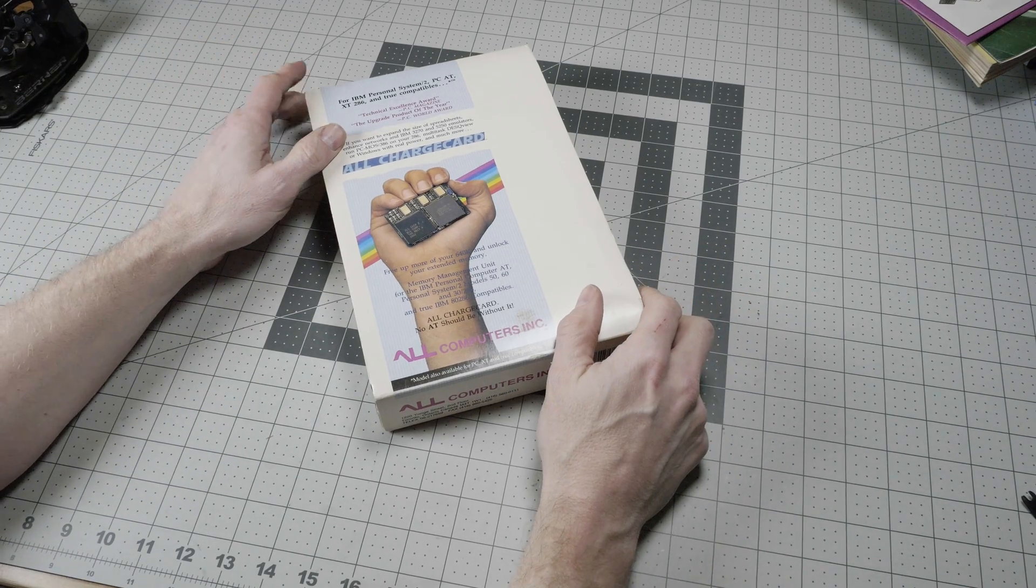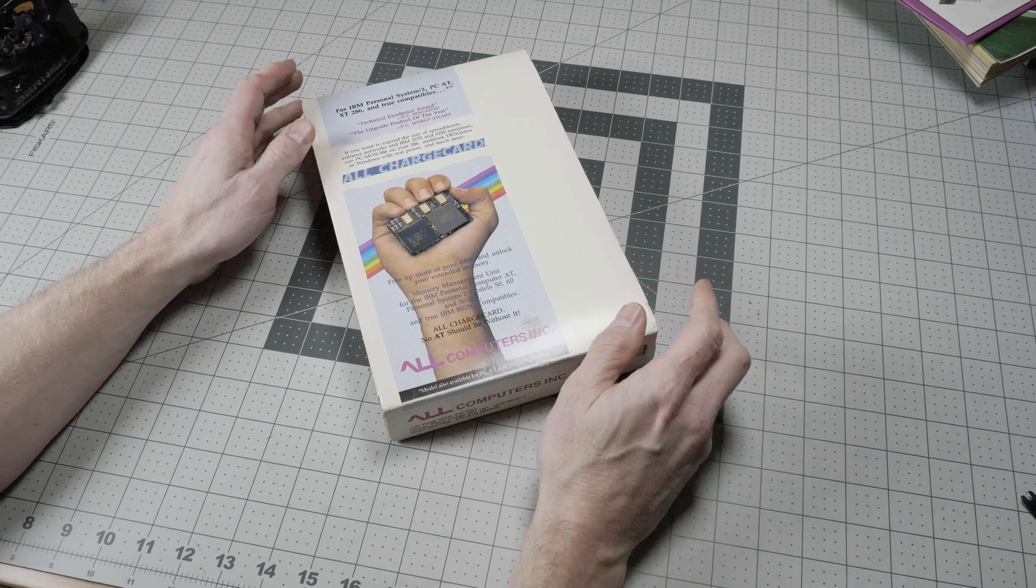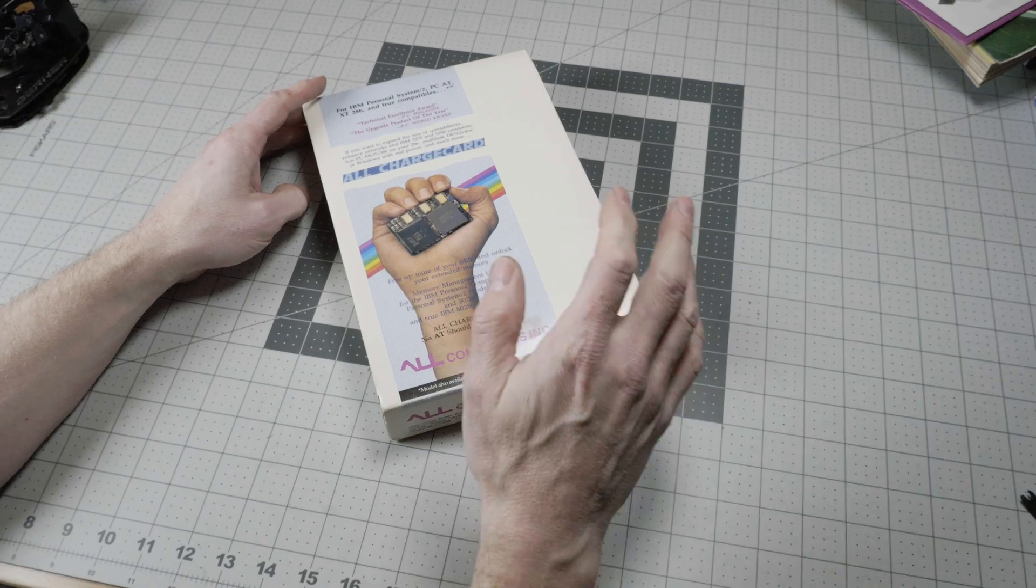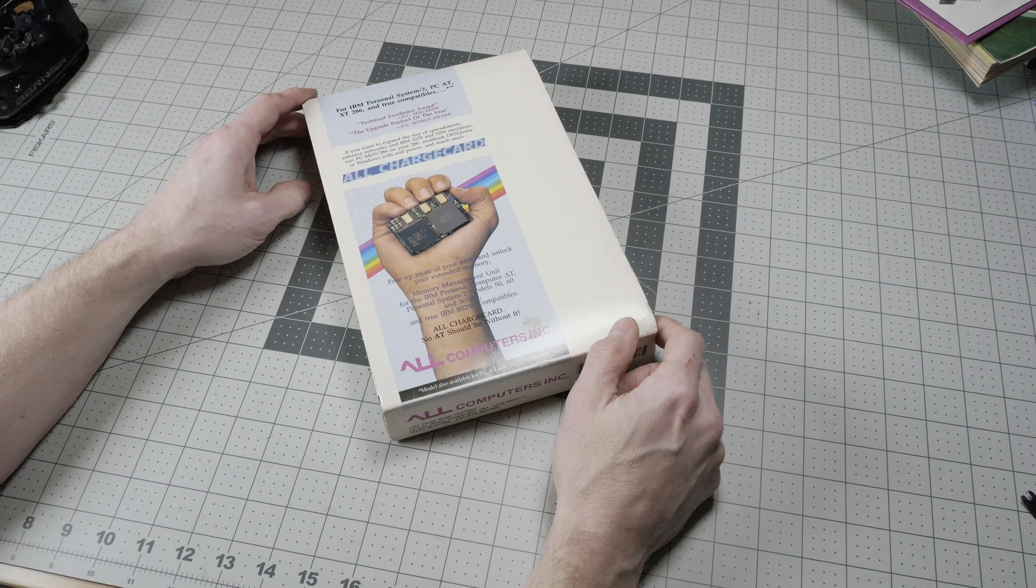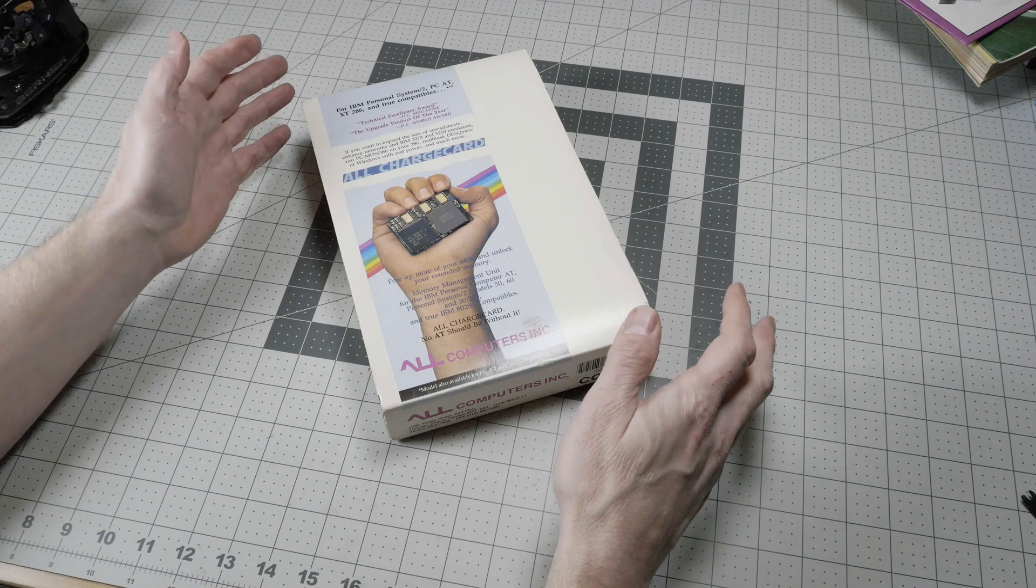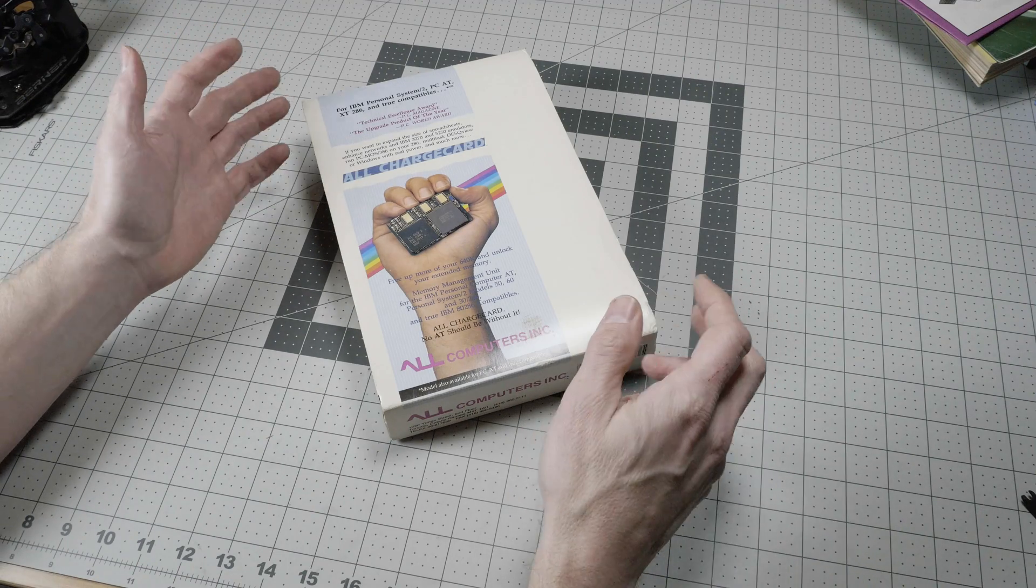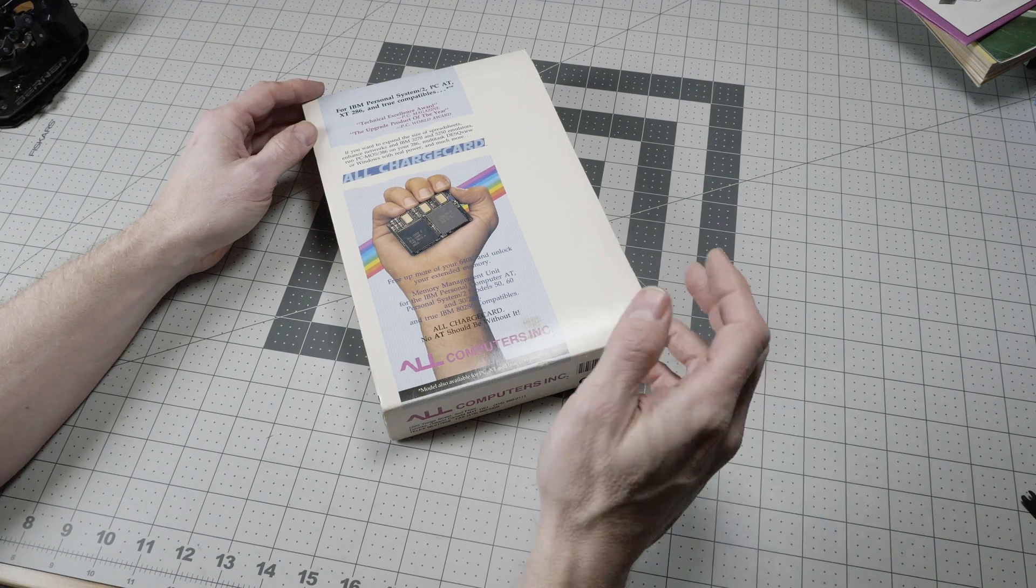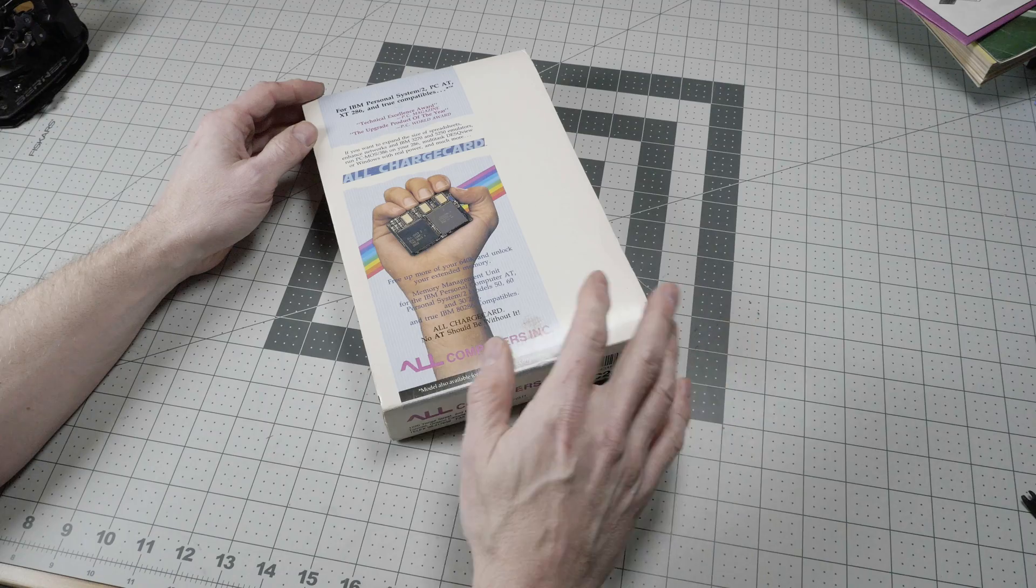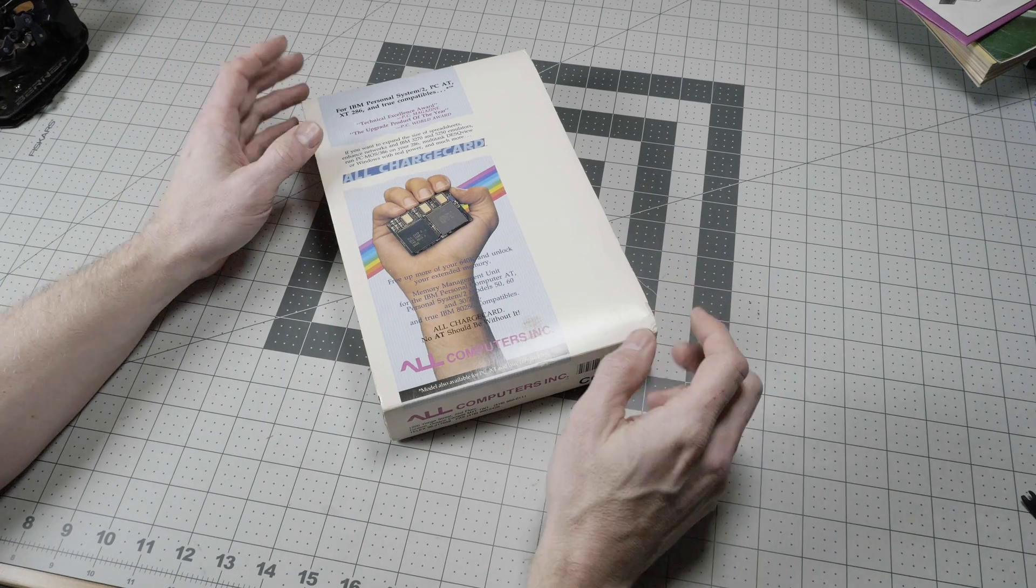Today we have a really unusual retro computing product called the All Charge Card. Back in 1987, Intel had released the 386 CPU and it really made the existing systems very obsolete.